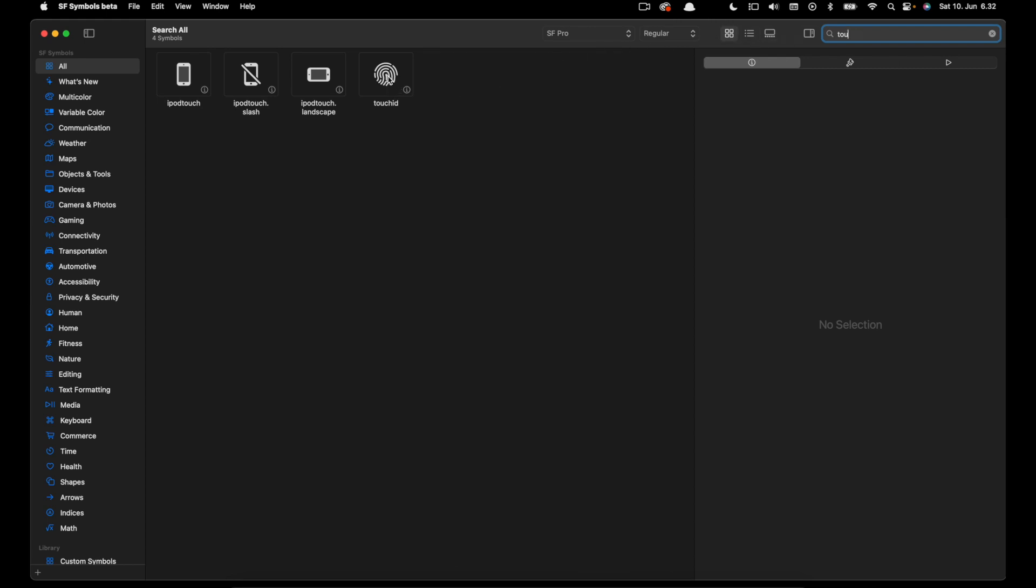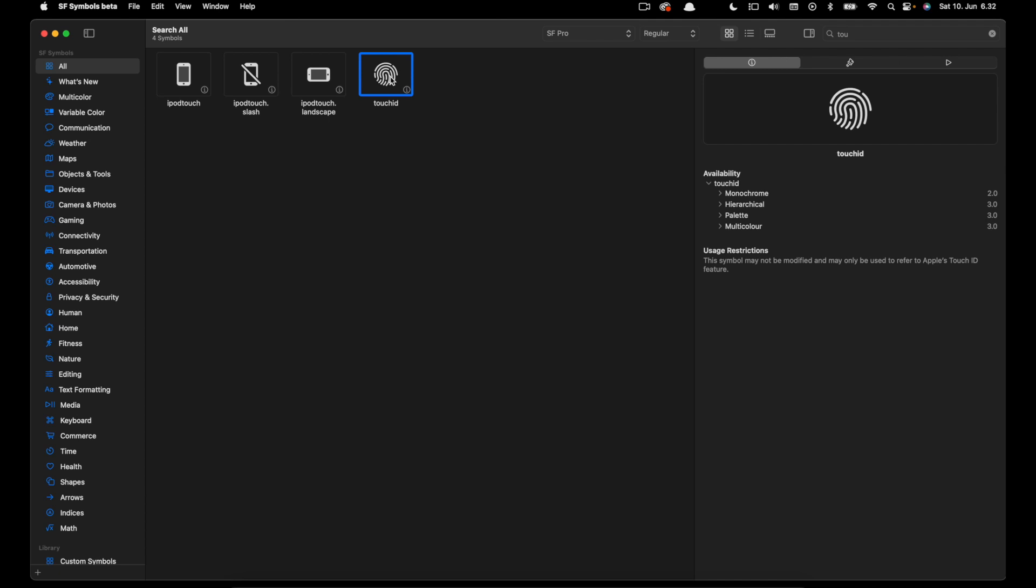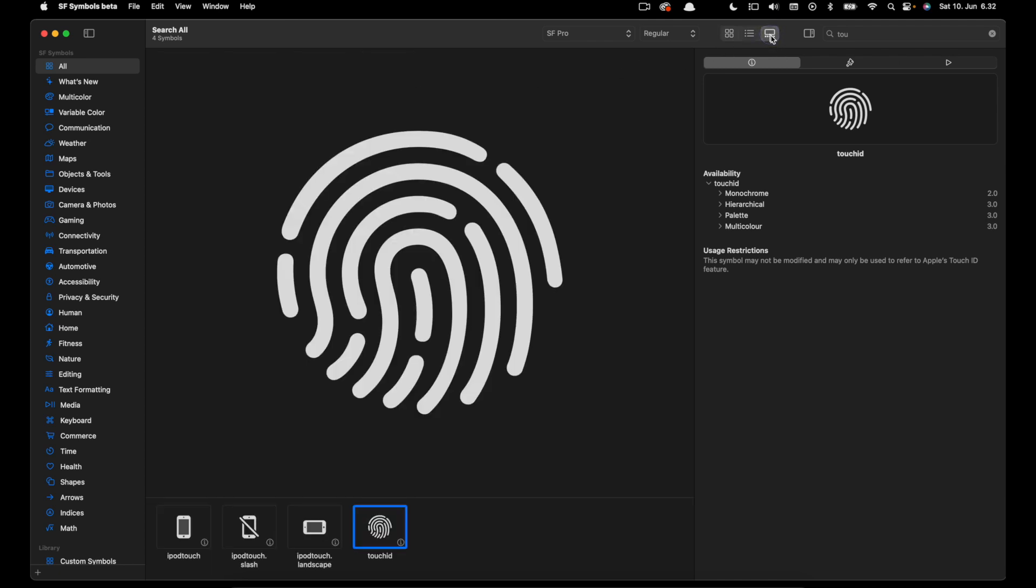I will select it from here. For a better look I'm going to switch to gallery view, and that shows a large version of the symbol on the canvas.